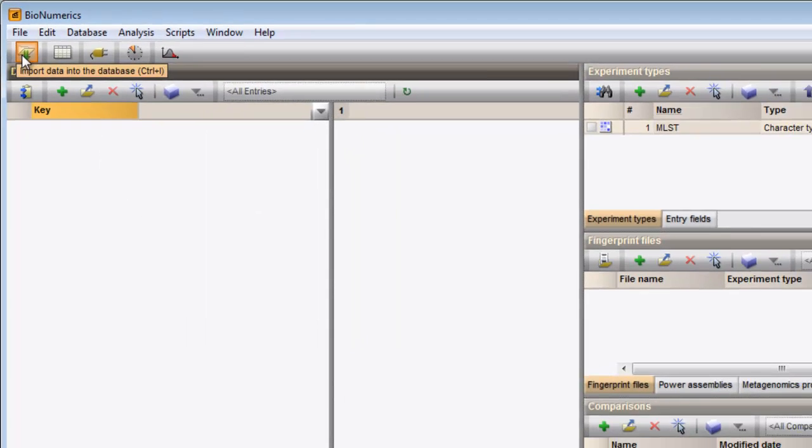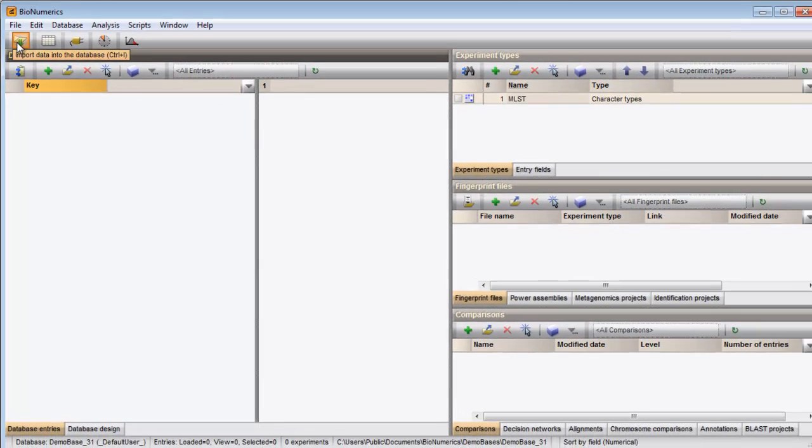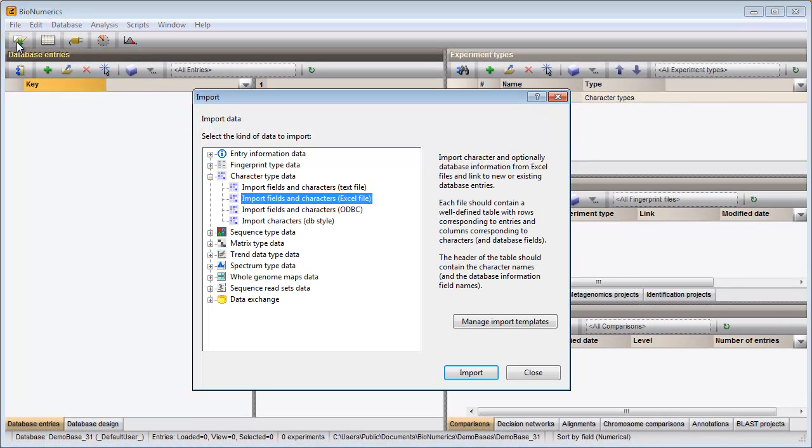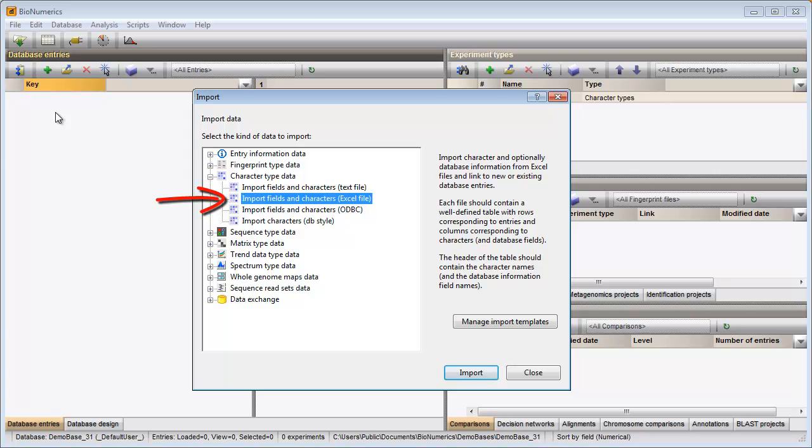When I press the Import button in the main window, the second option under the topic character type data allows me to import database and character information from an Excel file into my database.